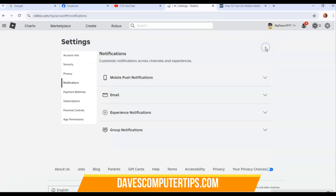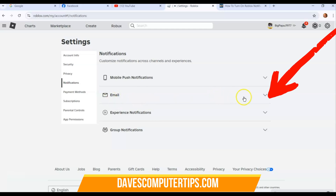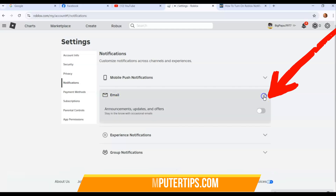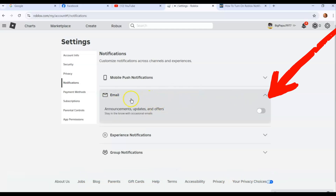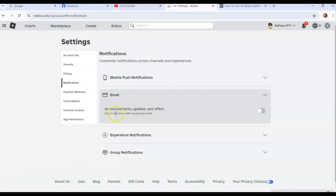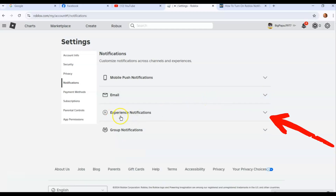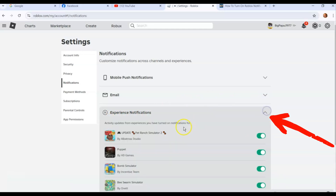Click the arrow back to close that. Next there are Email Notifications. I don't use any of these, but if you want announcements, updates, and offers sent to your email, you can turn that on. Unless you want it on, you can keep it off.